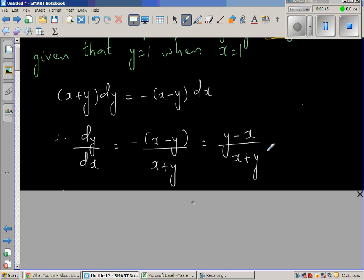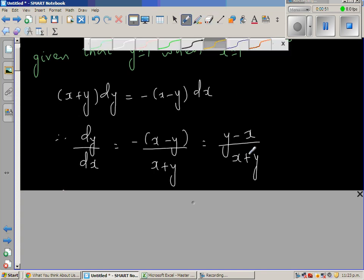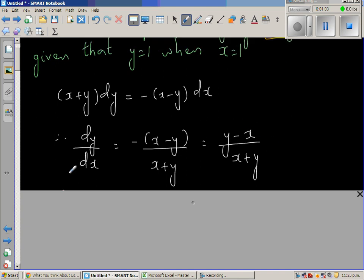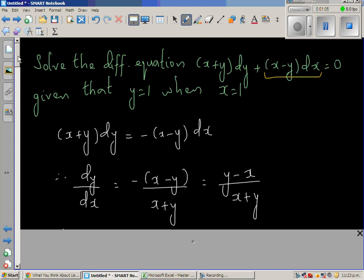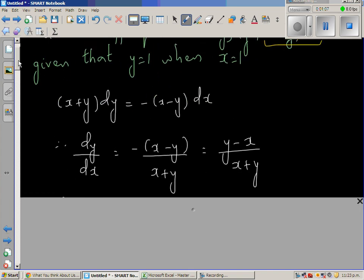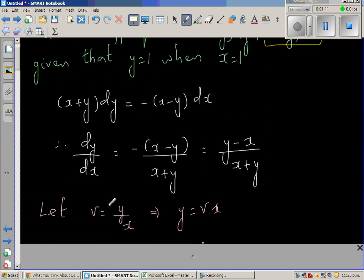From this step you have to do a substitution. This is called a homogeneous differential equation because the numerator is a function of degree one and the denominator is also a function of degree one. Whenever you have a homogeneous equation with the same degree in the numerator and denominator, you can do the substitution v = y/x.